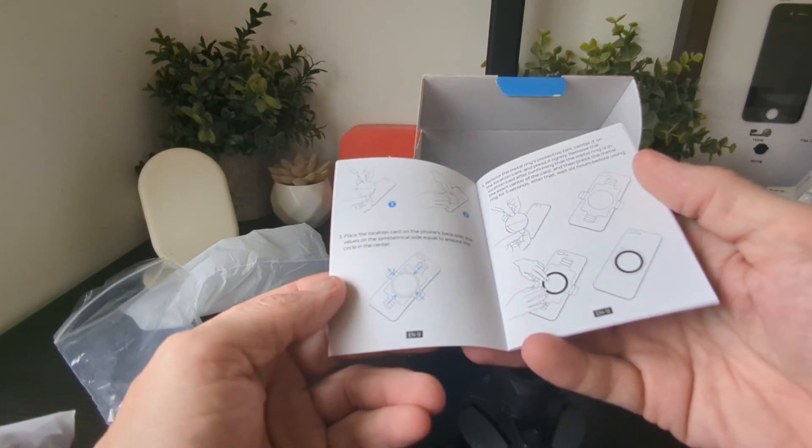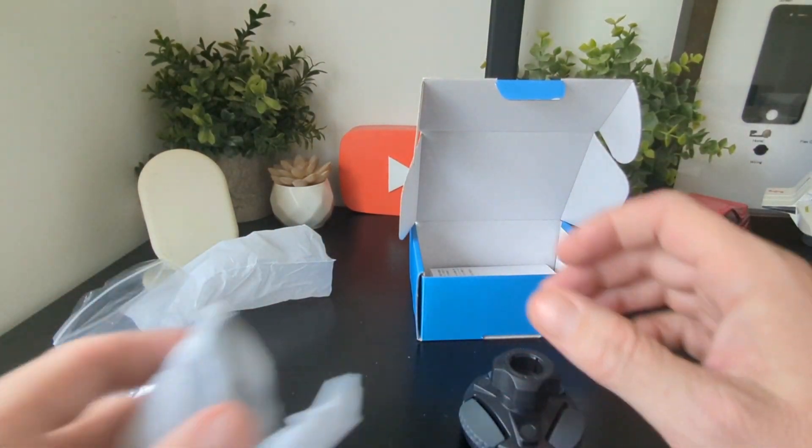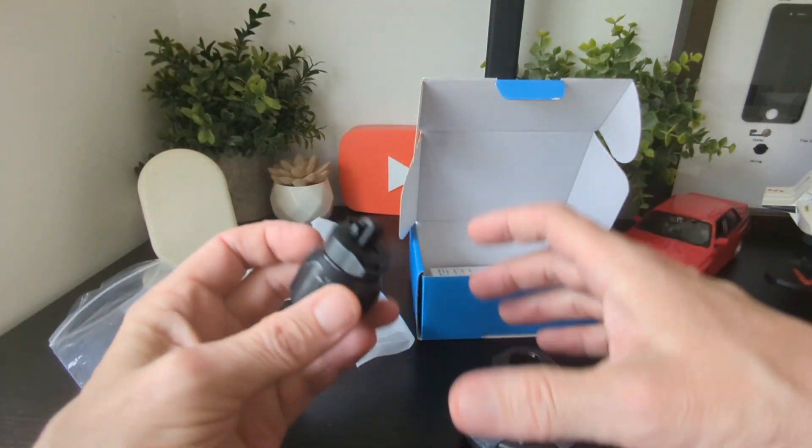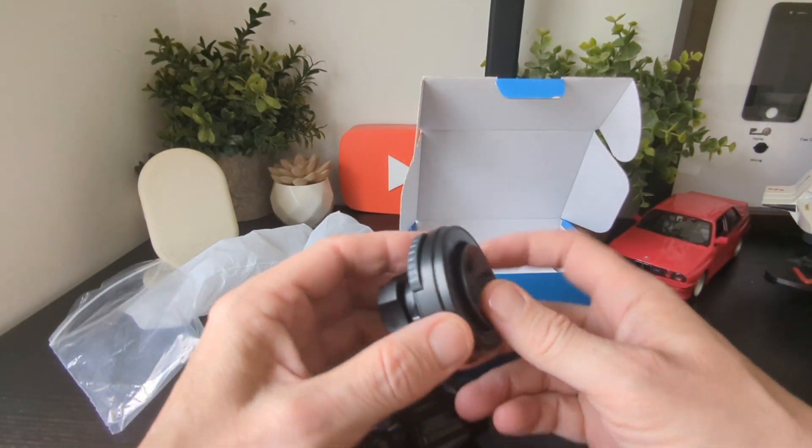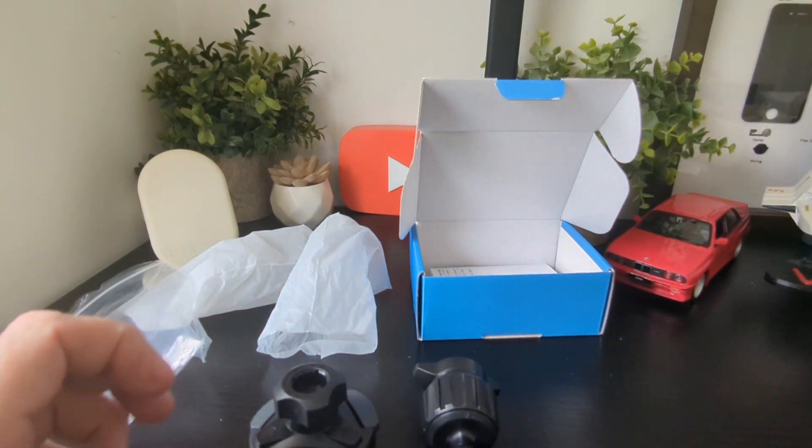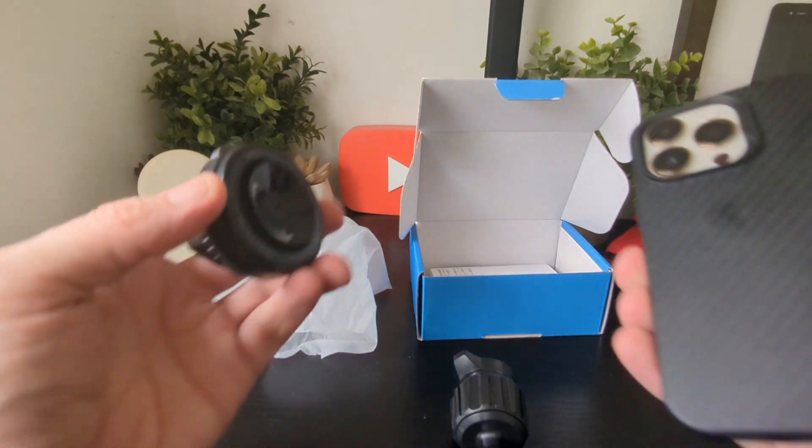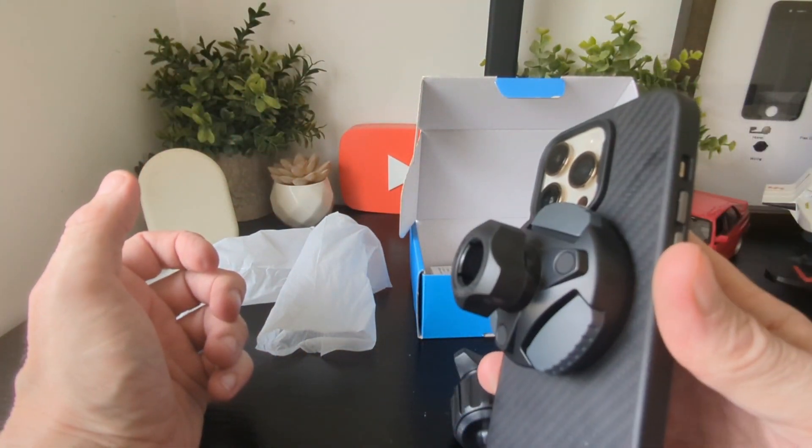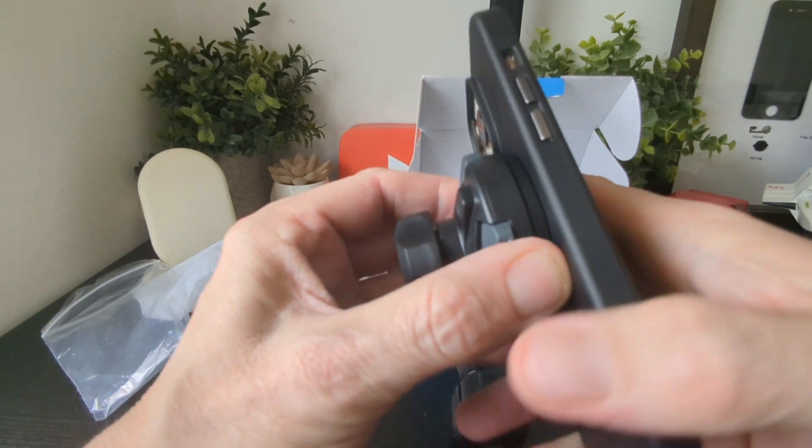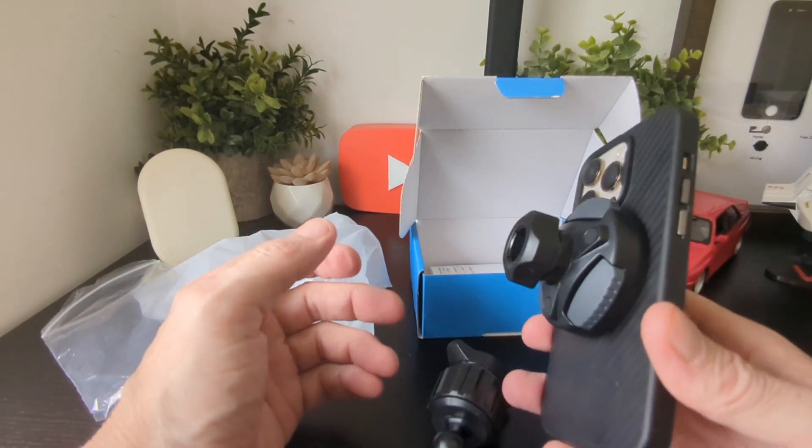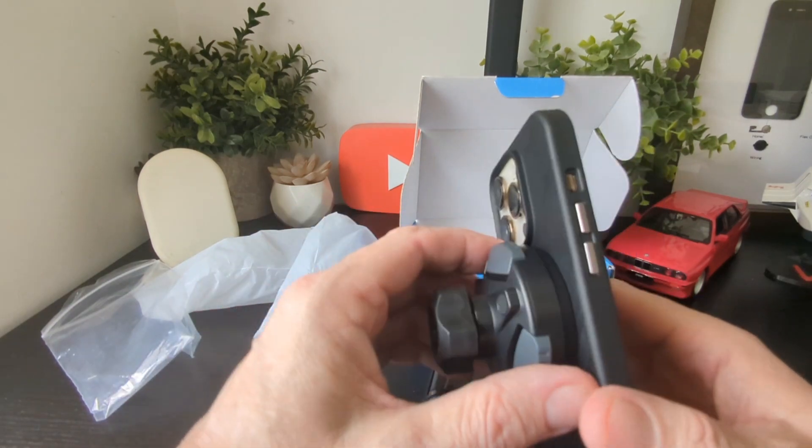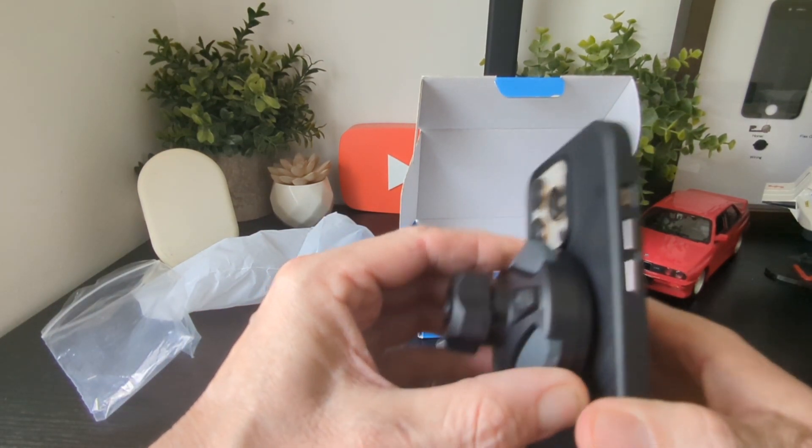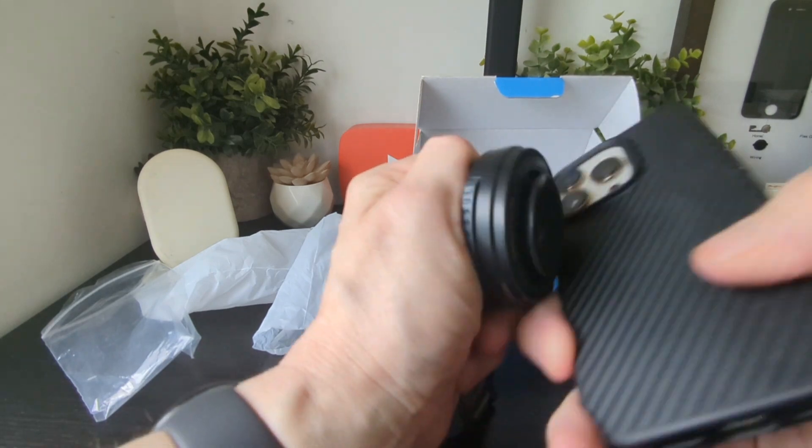Let's have a look at the actual mount itself. You've got your two sides, and basically this piece will be going onto your phone like so. You can see the strength - it's super strong. We've done quite a few car mounts before. I've not seen a magnet as strong as this. This is unbelievable, I can't even pull it off.